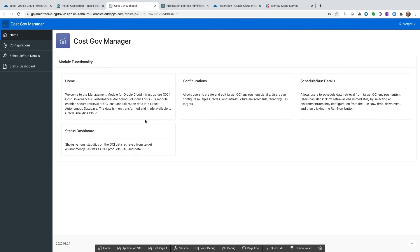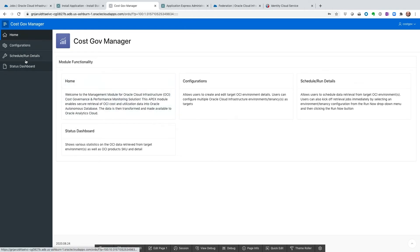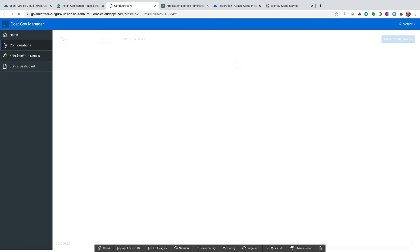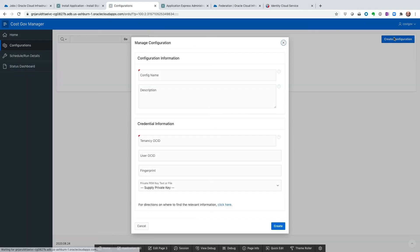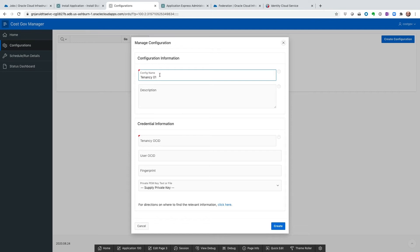This is the management module where we configure the tenancy information and schedule the job to retrieve the data from OCI. And this is the app that will call the API calls, make the API calls, and then retrieve the data. It's got four simple tabs. Here's where we configure our tenancy information. And we're going to just create a configuration. This is 01. We're going to do multi-tenancy here.